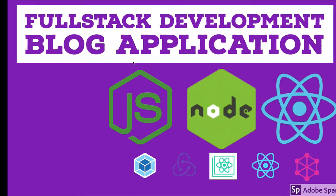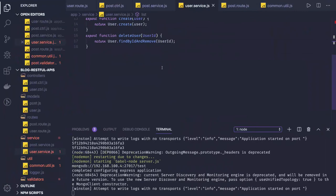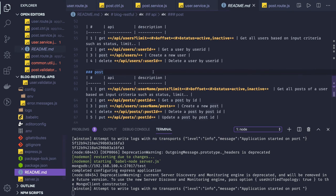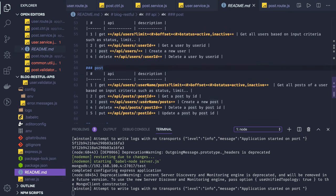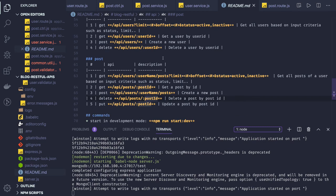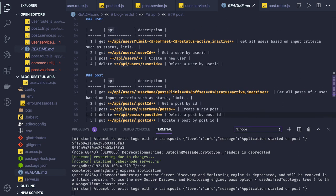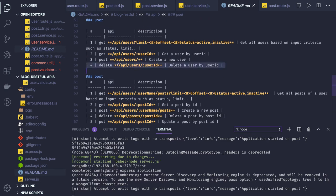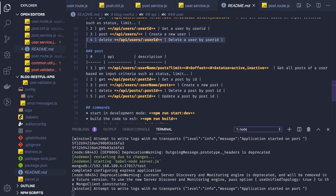Hi everyone, welcome back. In the previous video we saw the basic set of APIs. Now we'll go to our API spec and see what we are going to create. We should be able to create a post, update a post, and delete a post, and get posts based on user ID. Here we are getting user by user ID, creating a user, and there's one particular API giving us the posts for a particular user ID, passing user ID in the route parameter.